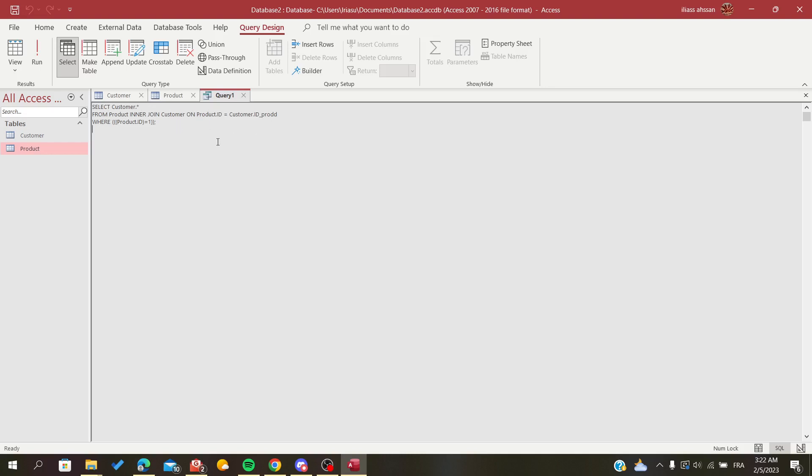So basically this is how you join tables or join a query in Microsoft Access. Thank you for watching and goodbye. Bye.